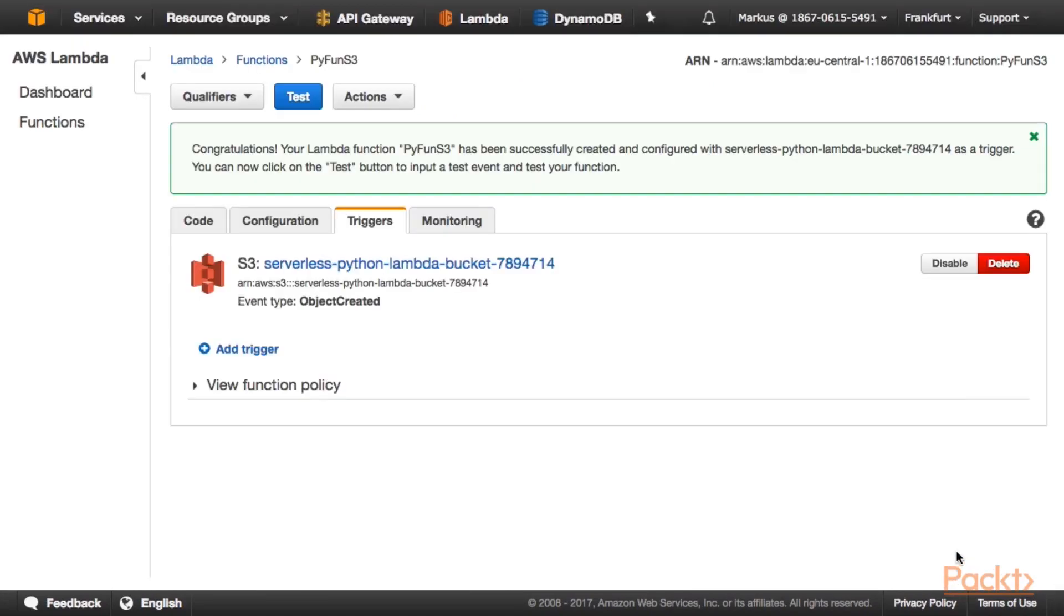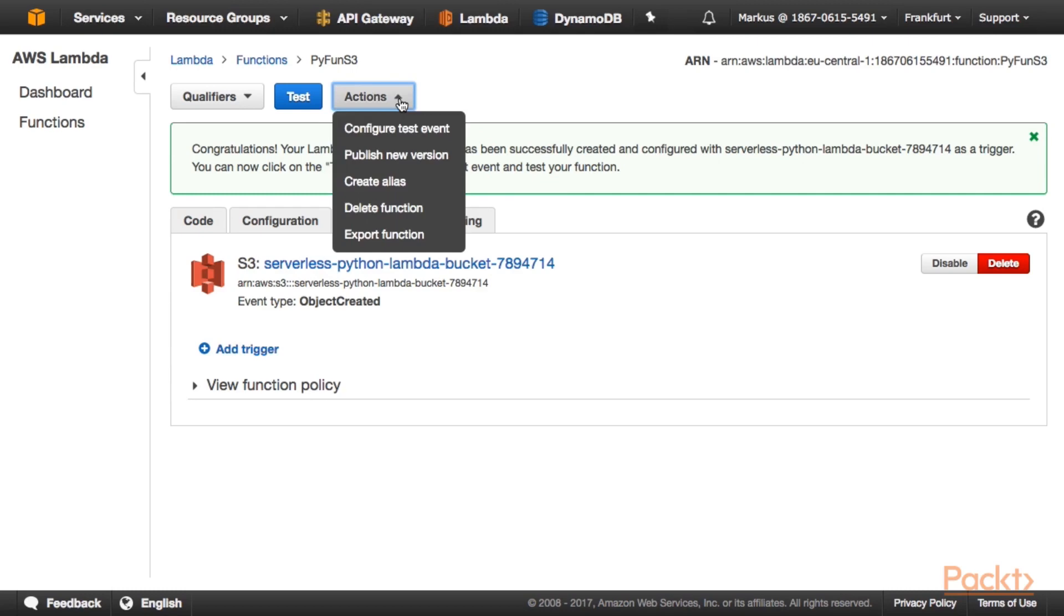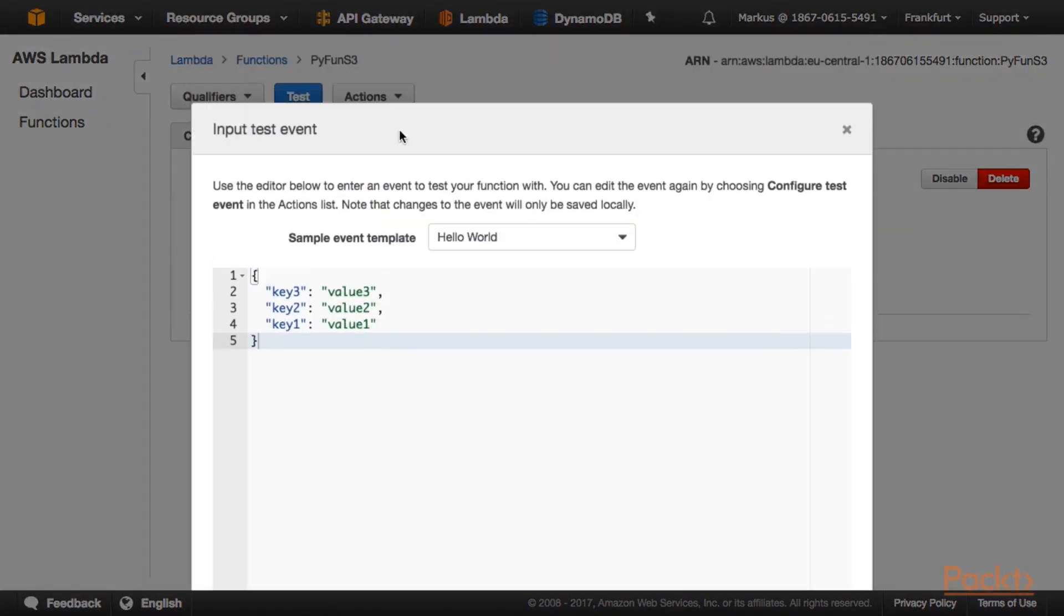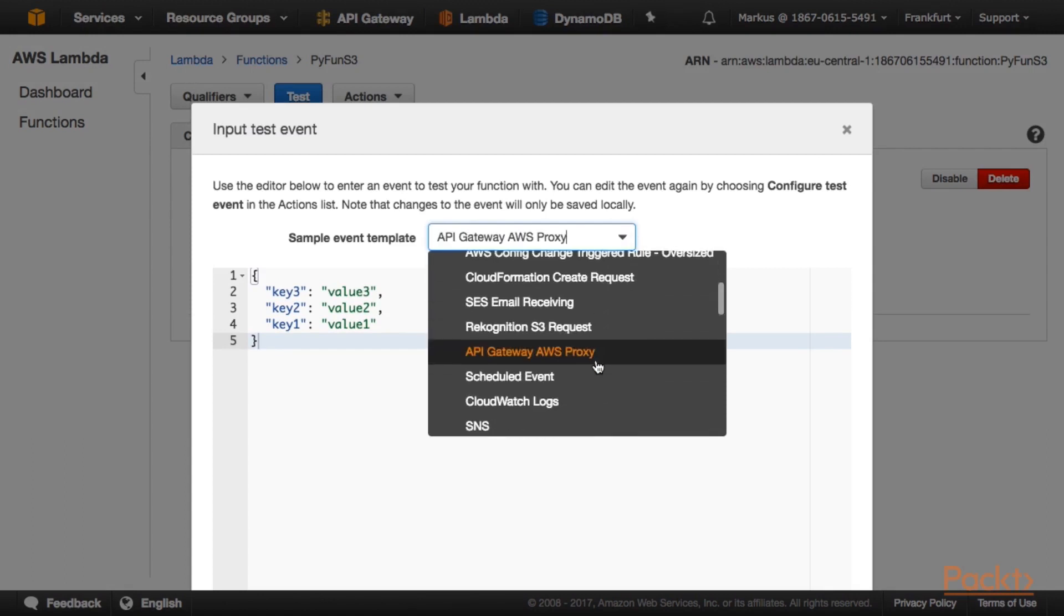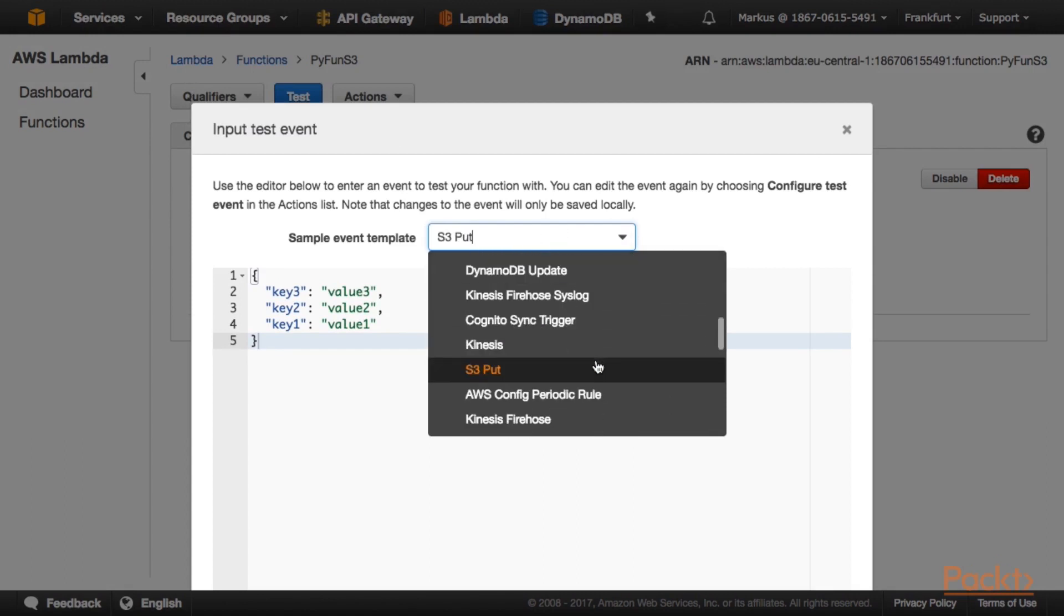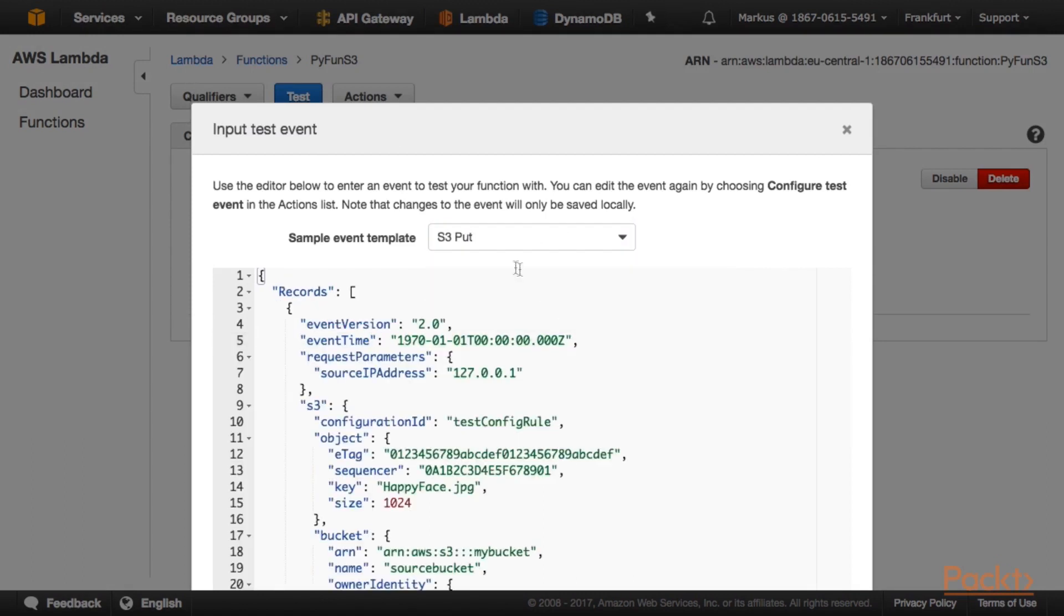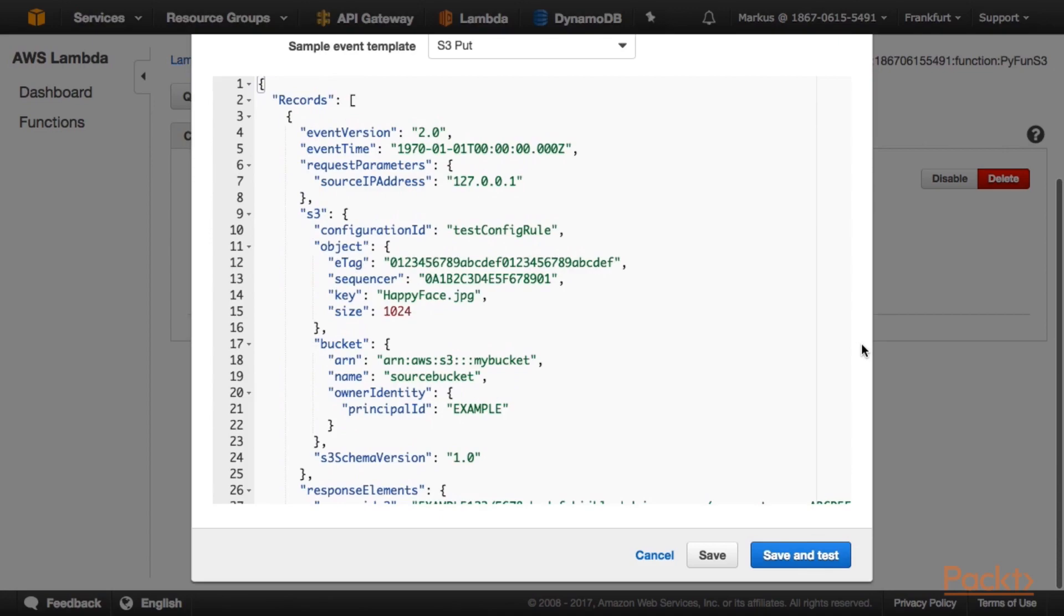Okay. Our function has been created. Let's test it with a synthetic event. Click on Actions, Configure Test Event. And here, instead of the Hello World event, let's use an S3 event. So this S3 Put event should do the trick because it's an object created event. Click Save and Test.